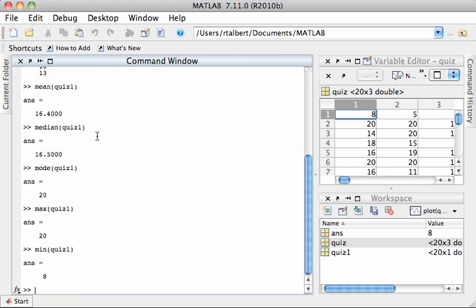Those are our basic measures of central tendency and spread. There's one other that's a little more advanced called the standard deviation. You should look this up in Wikipedia or a dictionary to see the precise definition, but basically what standard deviation measures is how spread out the data are. The higher the standard deviation, the more spread out they are.